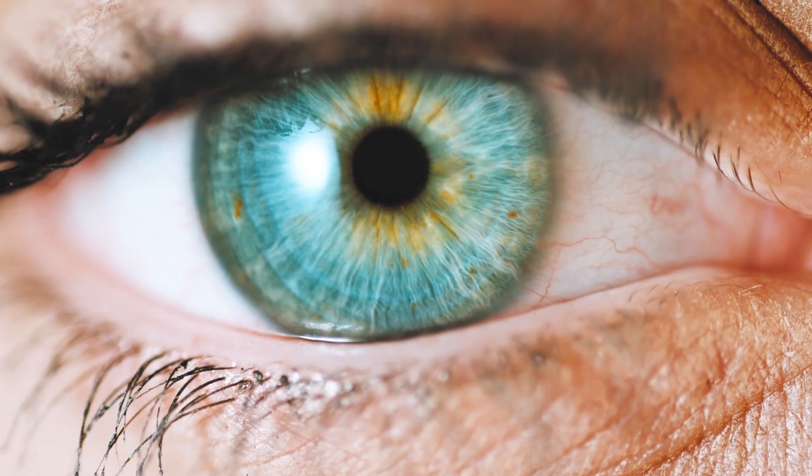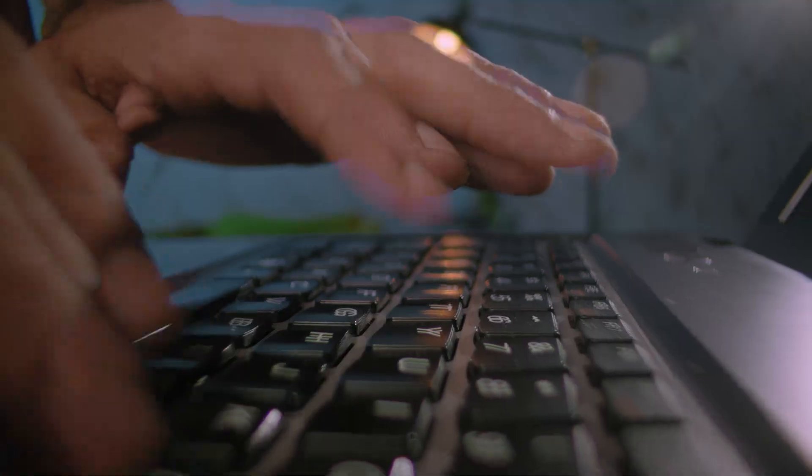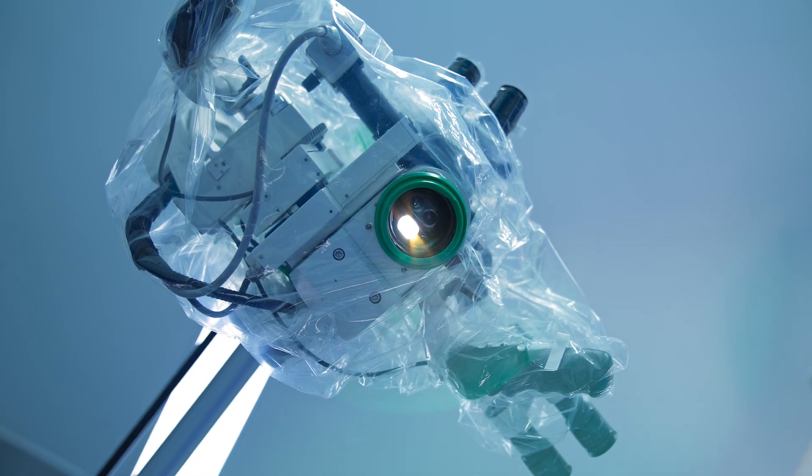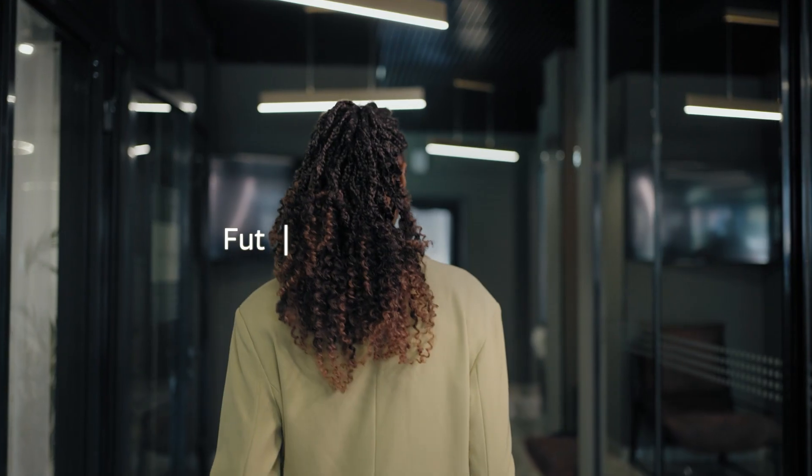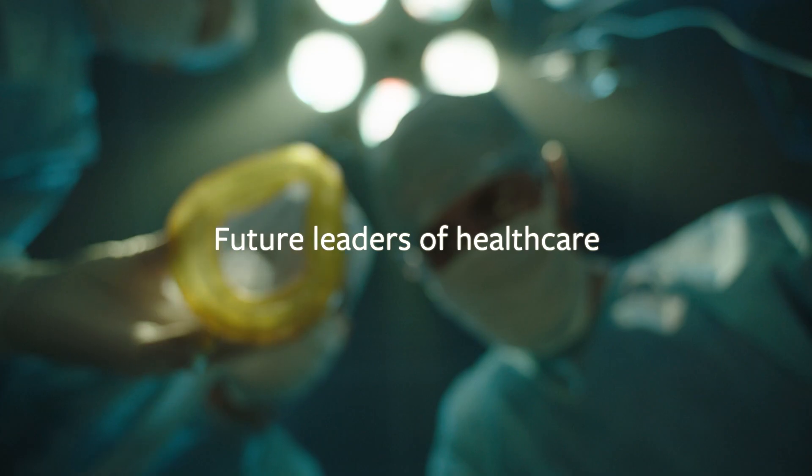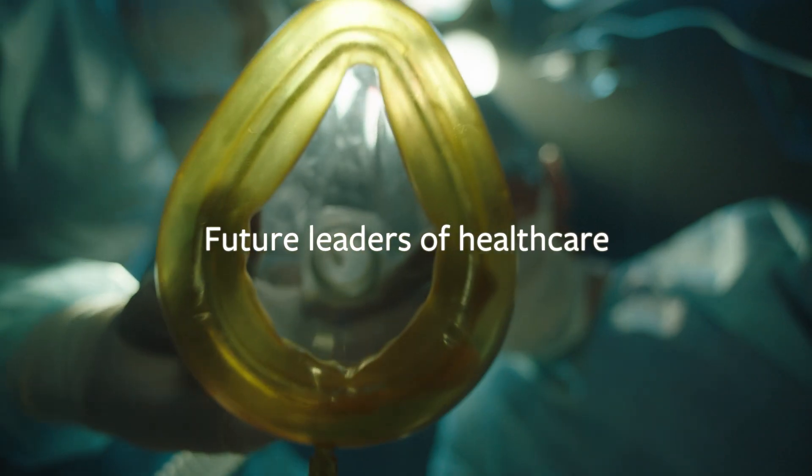The Master's in Genomic Medicine with Data Science is an innovative online course designed for the future leaders of healthcare.